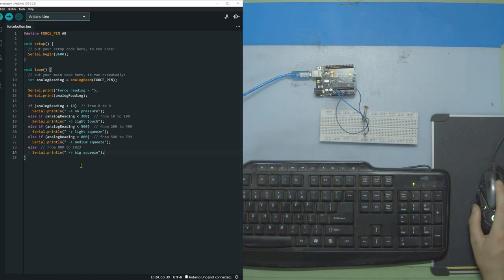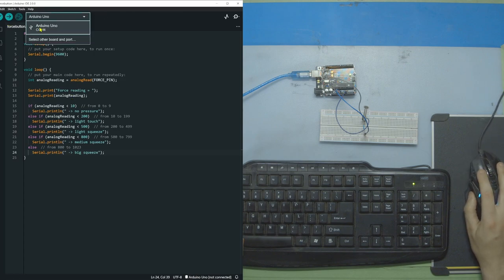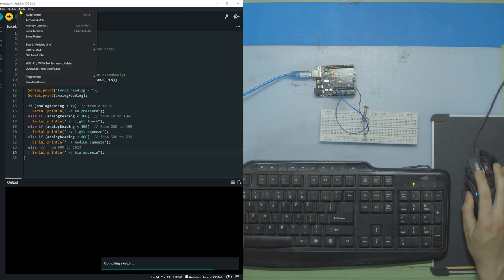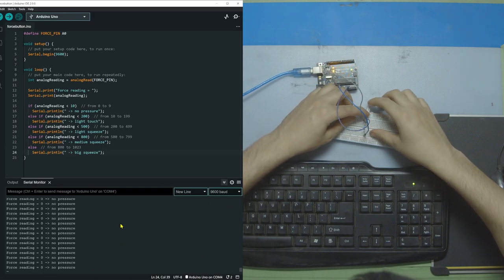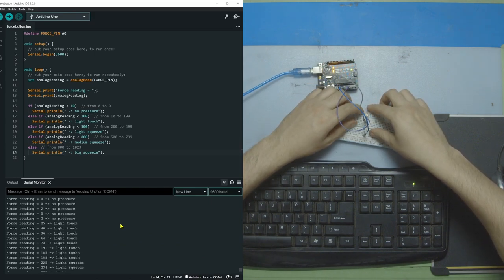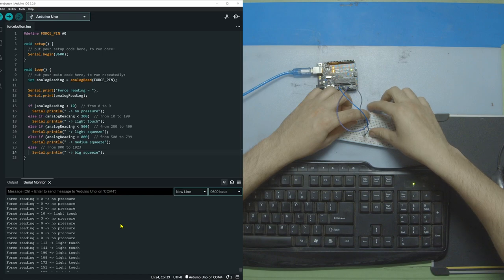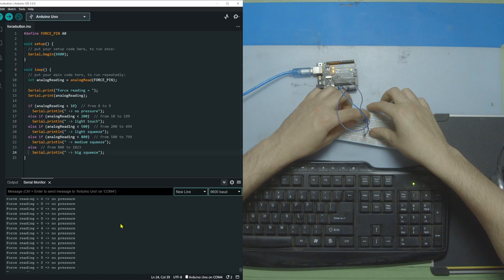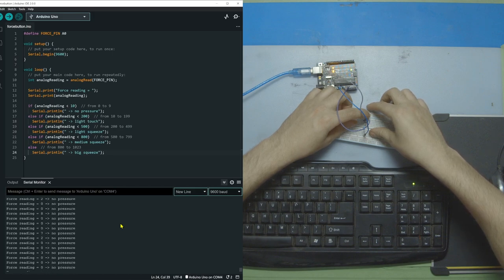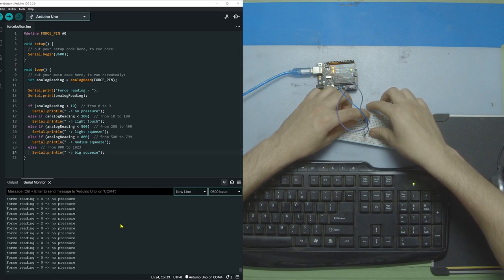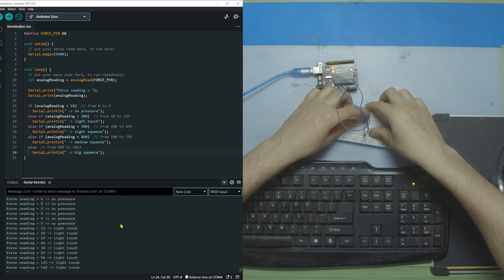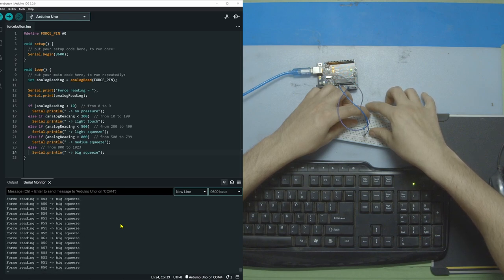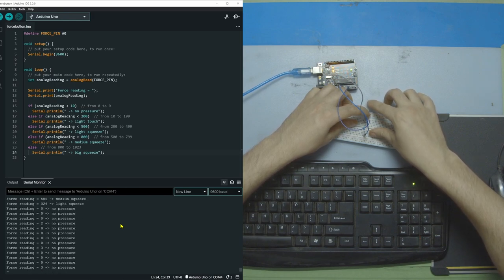I'm going to upload it to the board and see if we can get any readings. I'm just light touching it on and off. Now I'm going to give it a bit of a harder push. Light squeeze. Now let's see what happens if I push hard. Wow, so it's actually really hard because I pushed hard and it only showed medium.